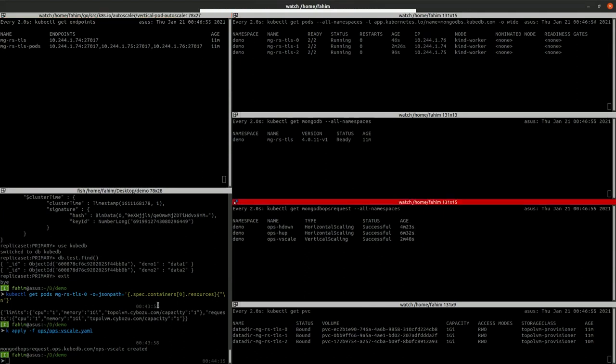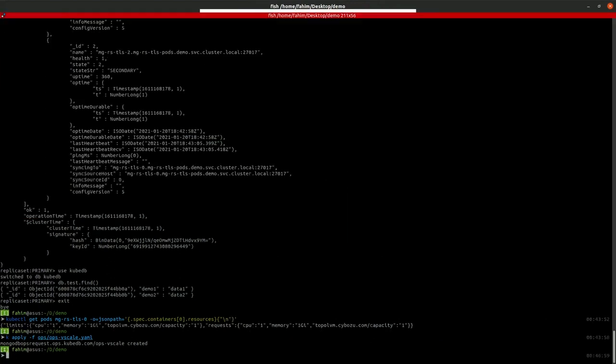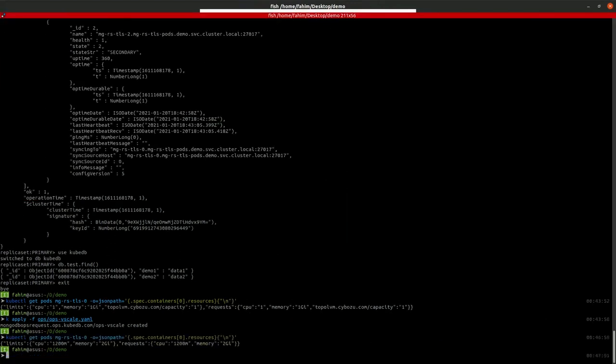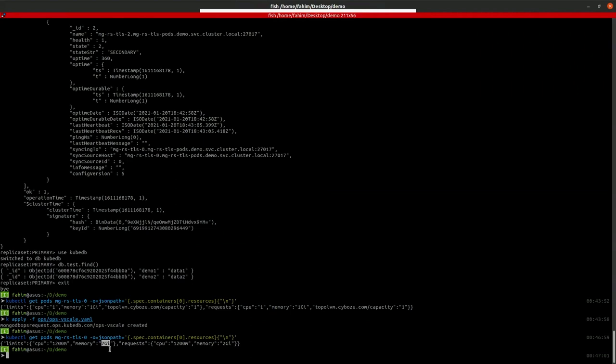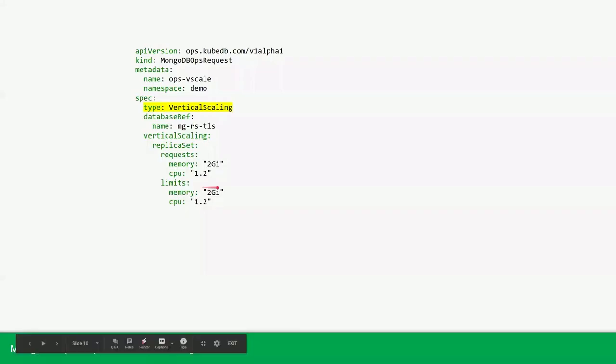So the ops request is now successful. Let's check the pod resources again. As you can see, the pod resources is now 1.2 core CPU and 2GB memory as we have provided in the ops request.